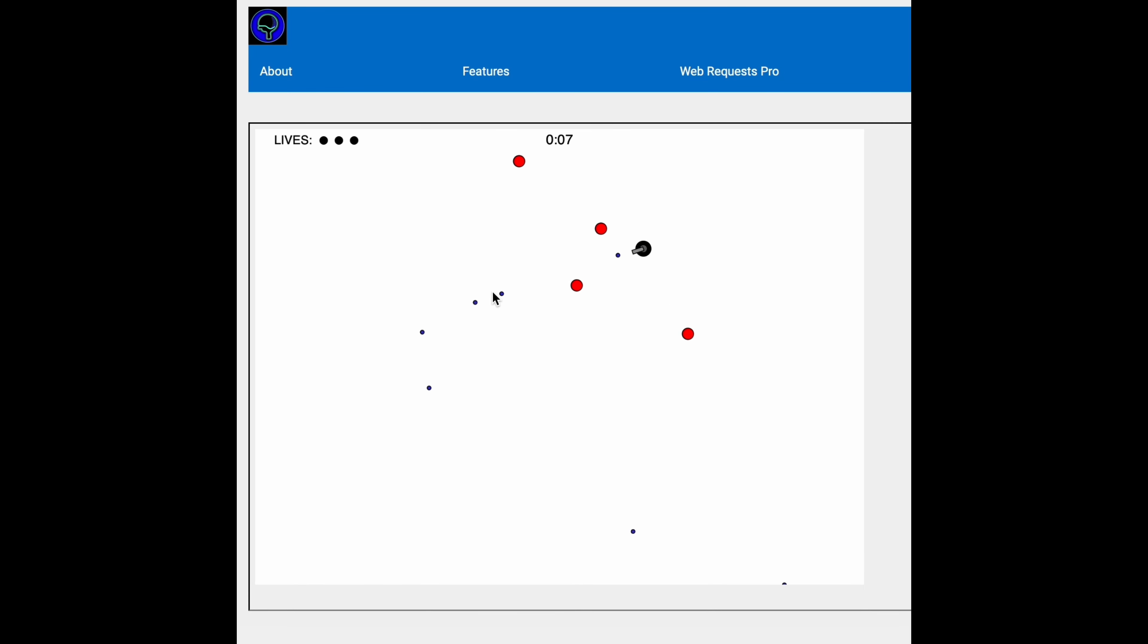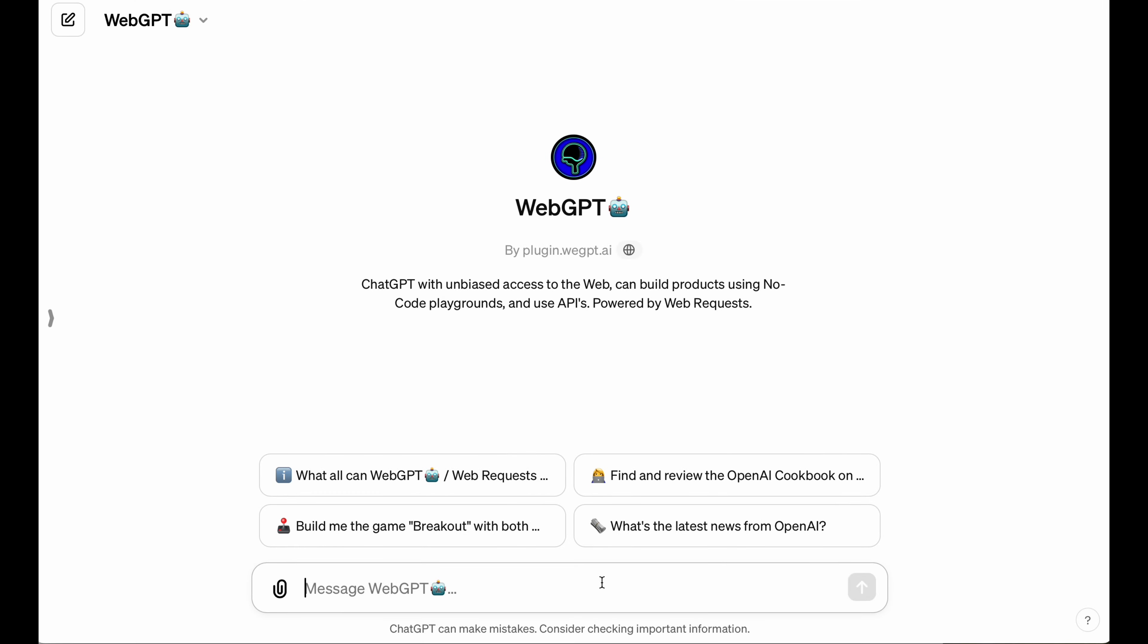I built a fully-featured top-down shooter using nothing but natural language and AI. I'm going to show you how I did it.